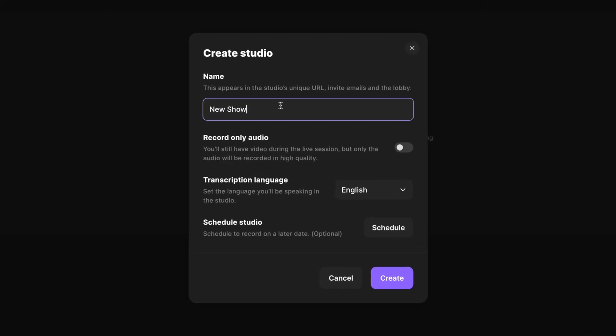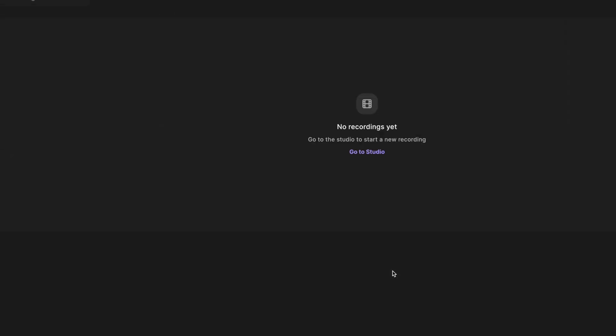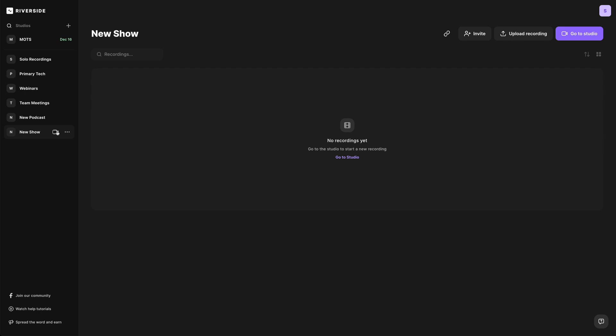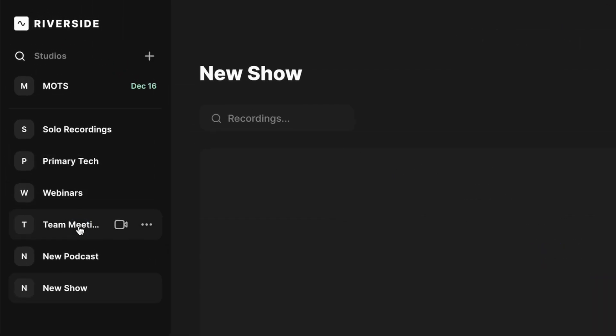Title your studio. If you want to do audio-only content, you can toggle this on. Set the transcription language, schedule it right away, and then click create.